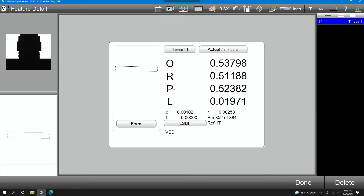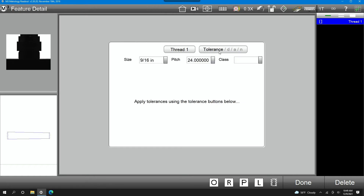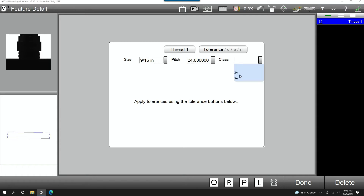Your P is your pitch diameter and your L is your lead. From here the software will also calculate the size — 9 sixteenths in this case — the pitch, 24. And you have the option of choosing the class.